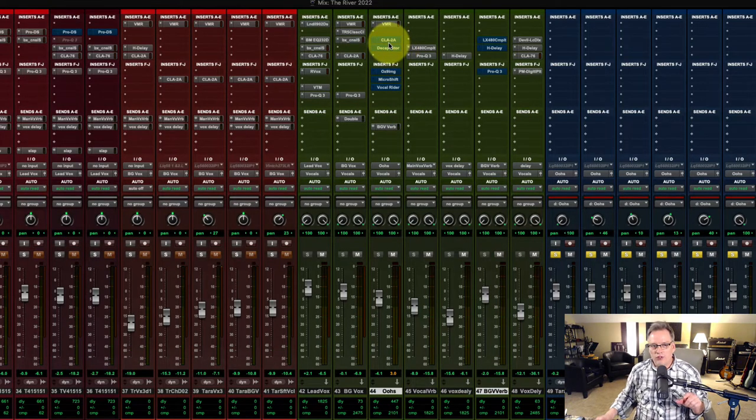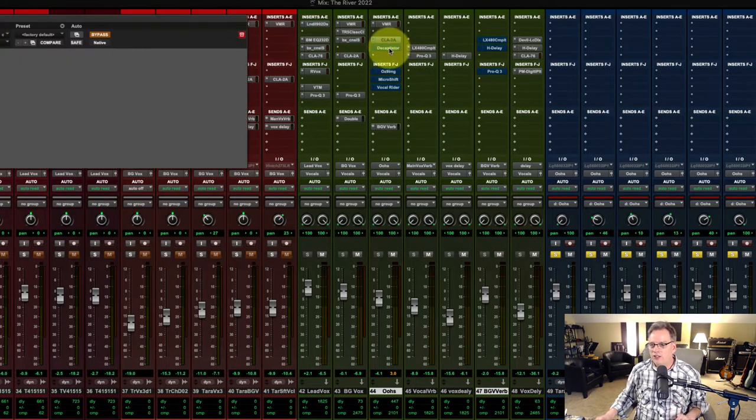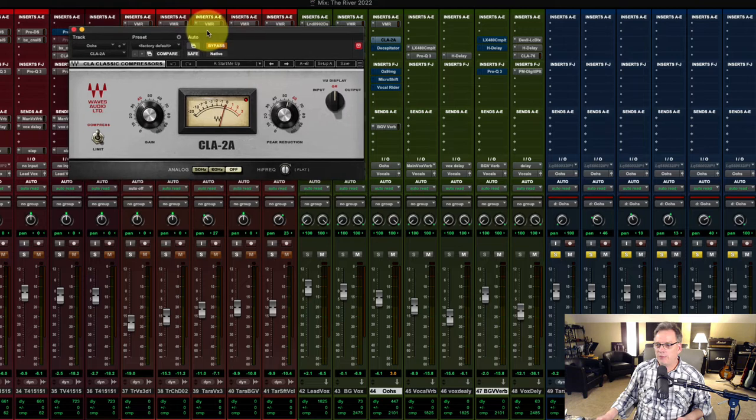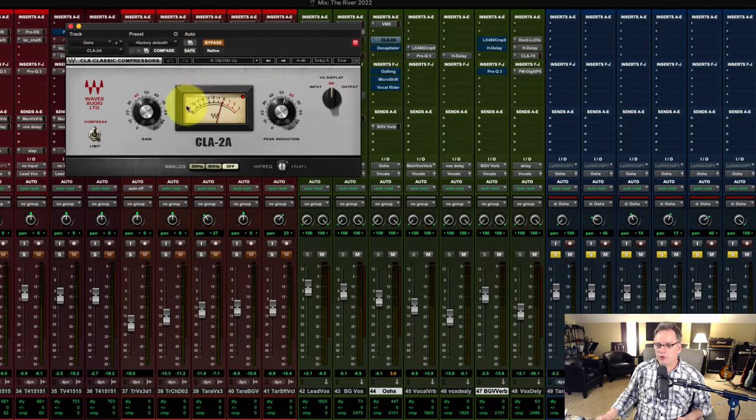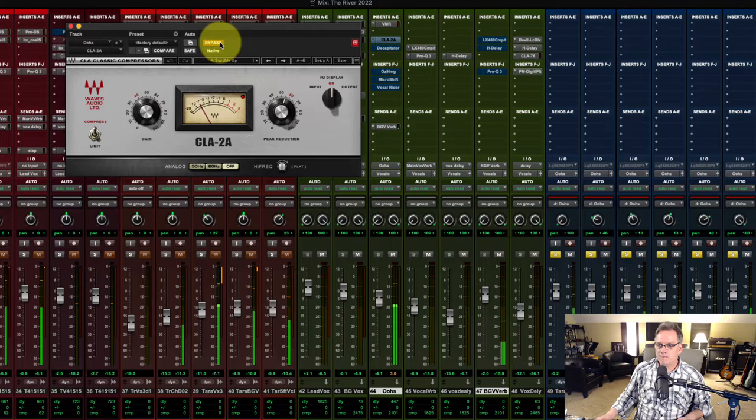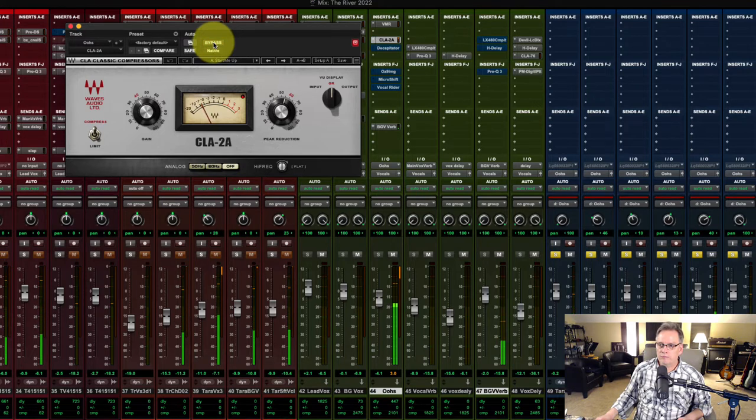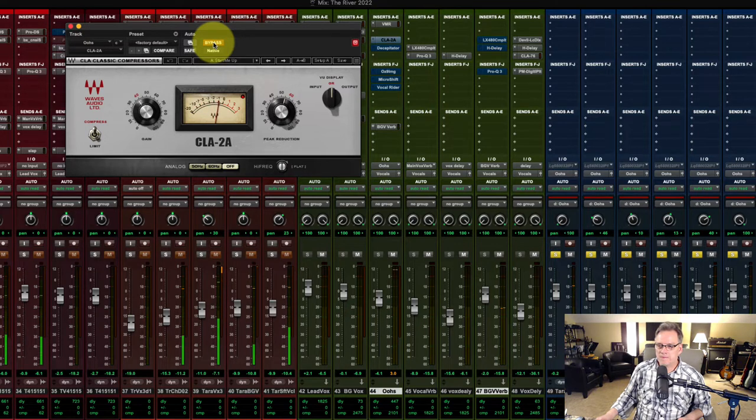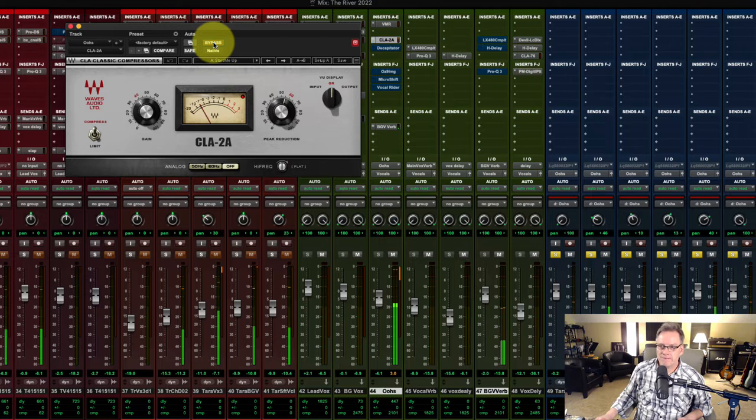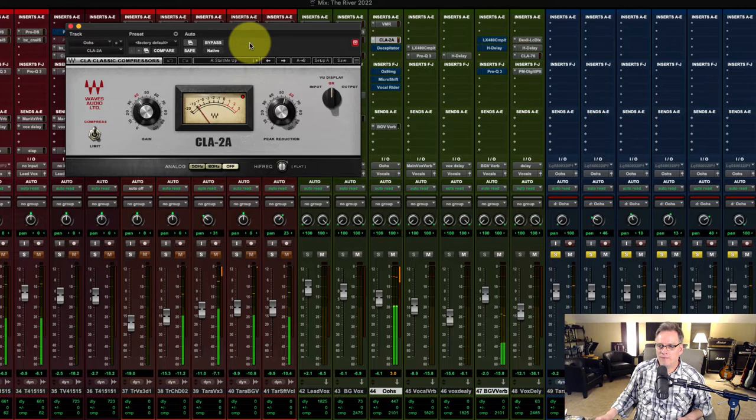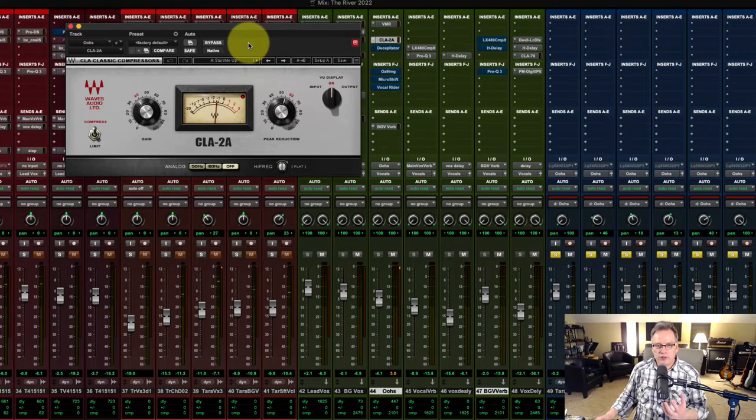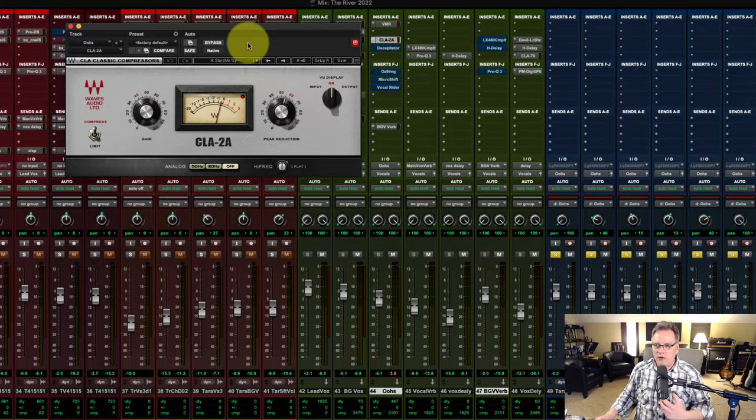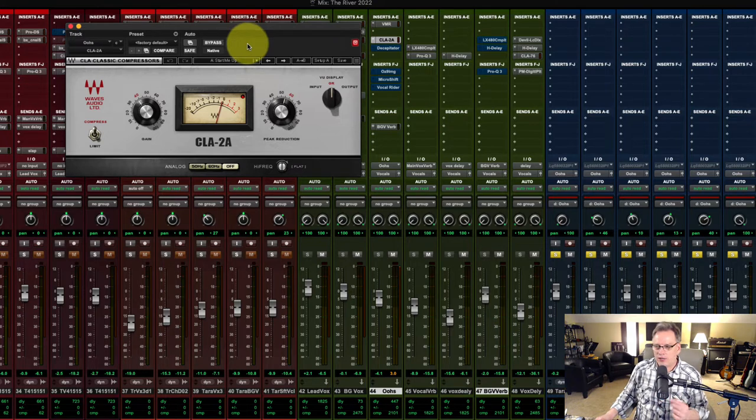So let's go over to the CLA-2A, which is the compressor plugin I'm using on these vocals. And let's listen to what this is doing. This pulls the vocal forward even more. And it gives the overall vocals just a tad more excitement.